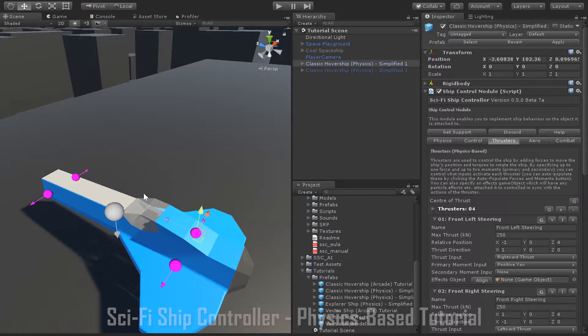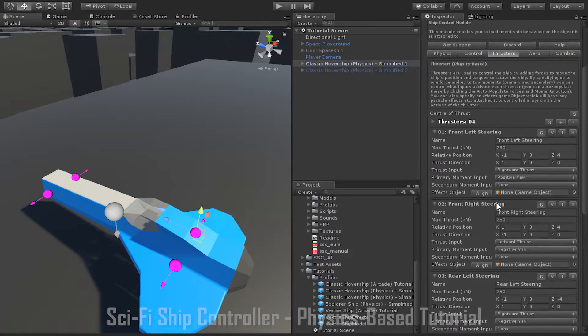A key point to remember about positioning is that if you have an effects object for a thruster, it doesn't have to be placed in the exact same position as the thruster. While the thrusters themselves should be positioned symmetrically, the graphical representations — both on your model and in the effects objects — don't have to be in the same positions. Secondly, the thrusters used for turning on a particular axis also need to have the same max thrust value. For example, all of my thrusters here are used for yaw input, so they all have a max thrust value of 250 kN.